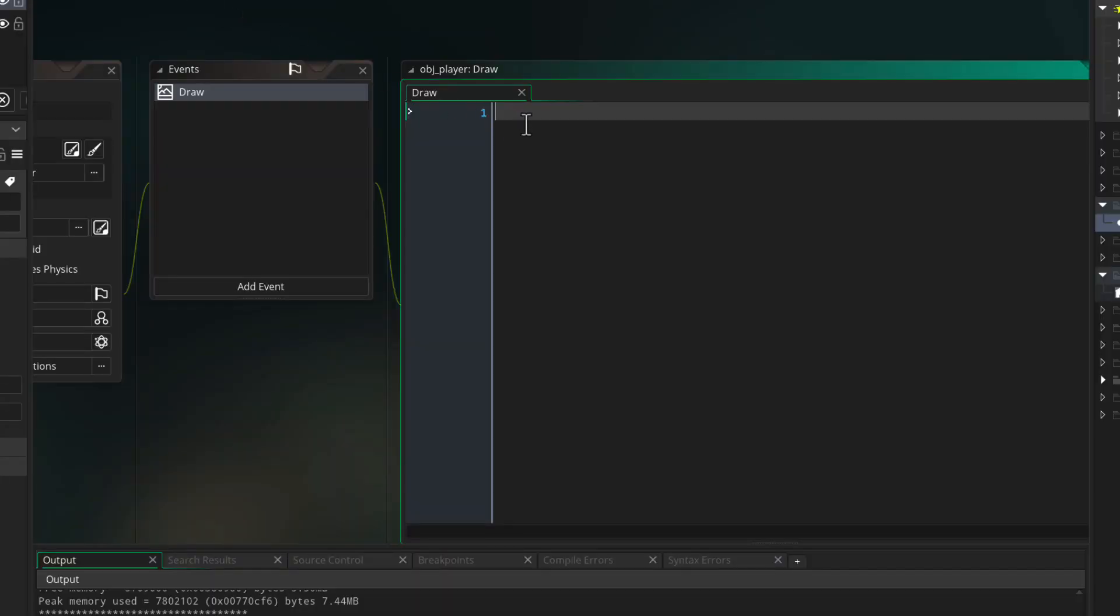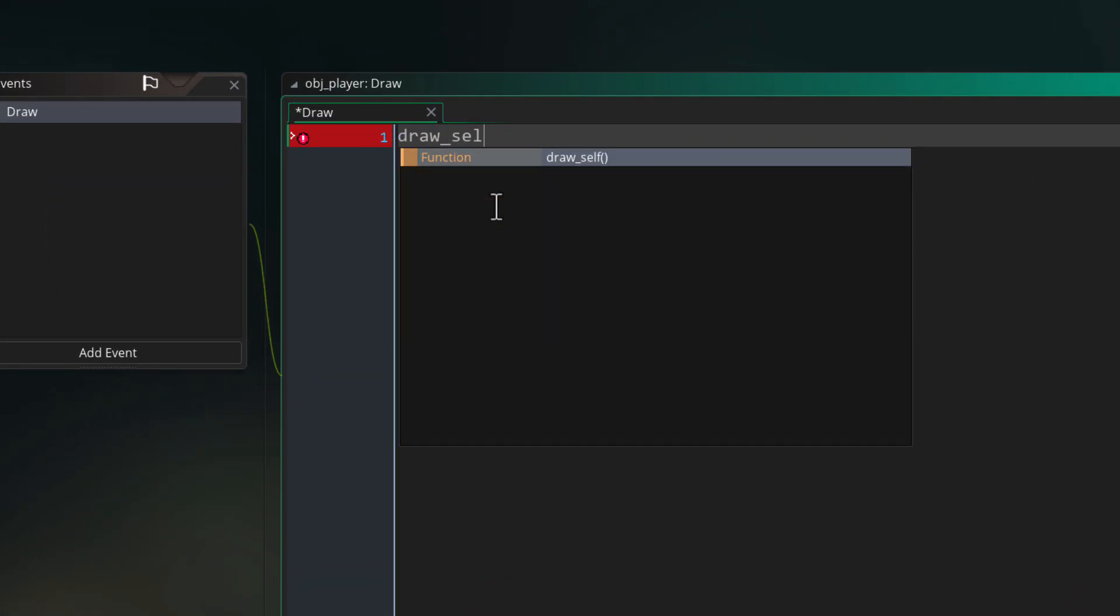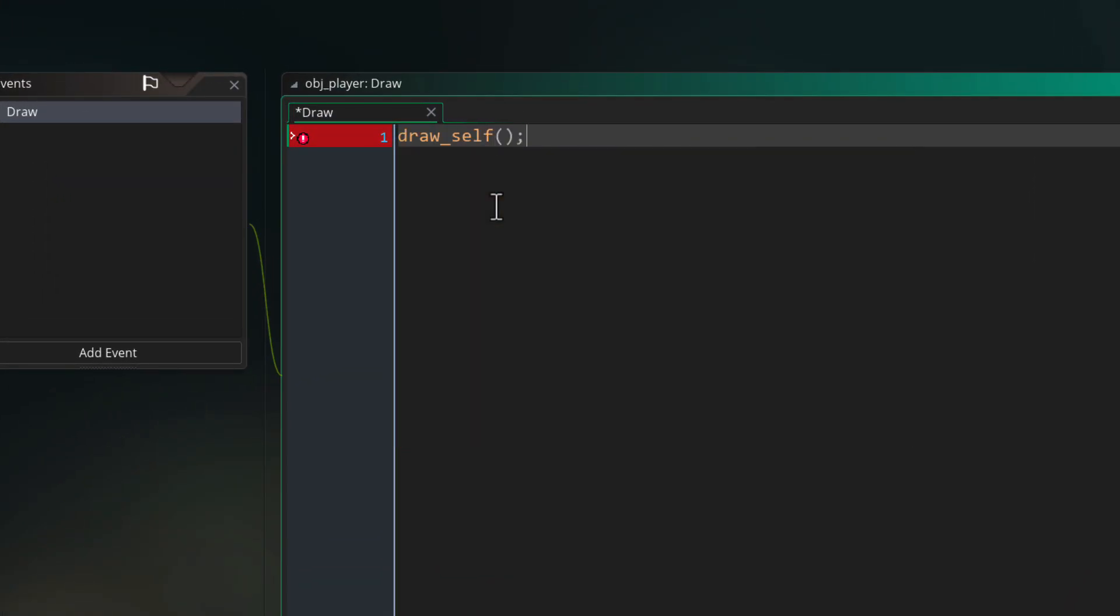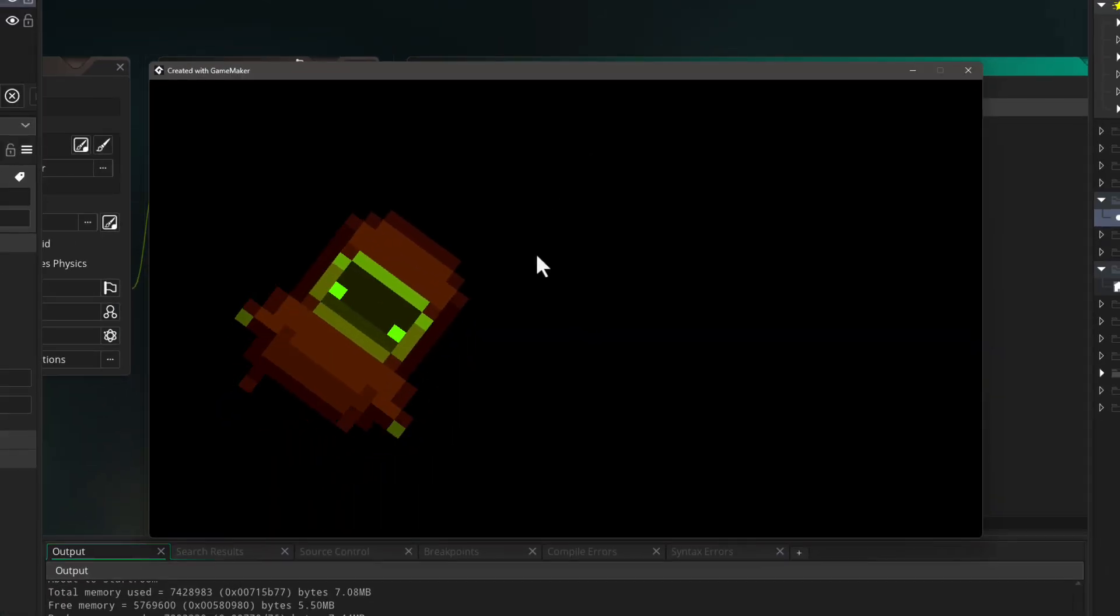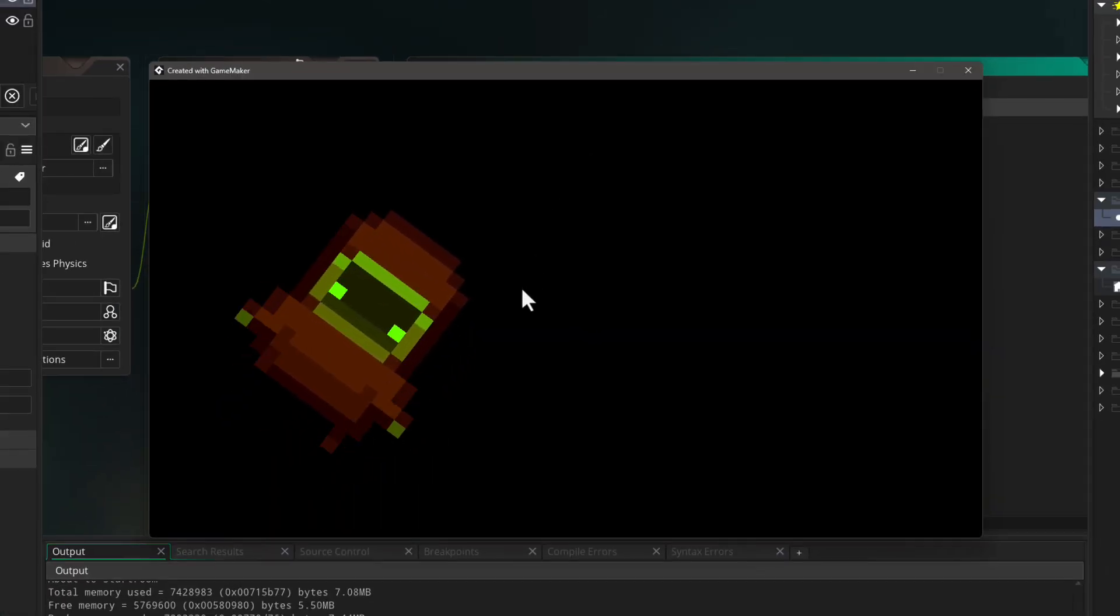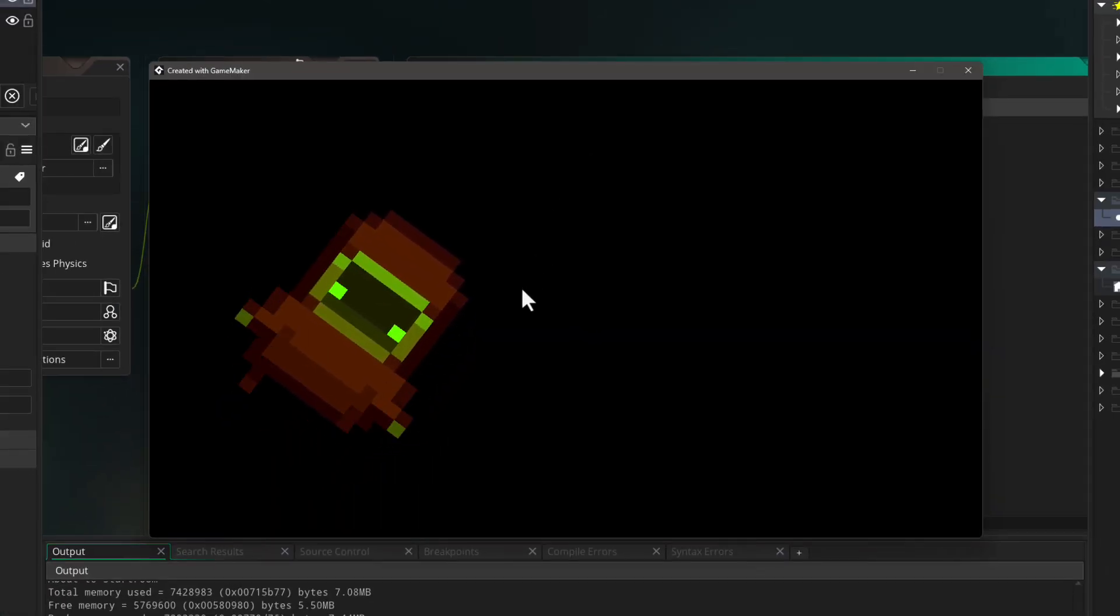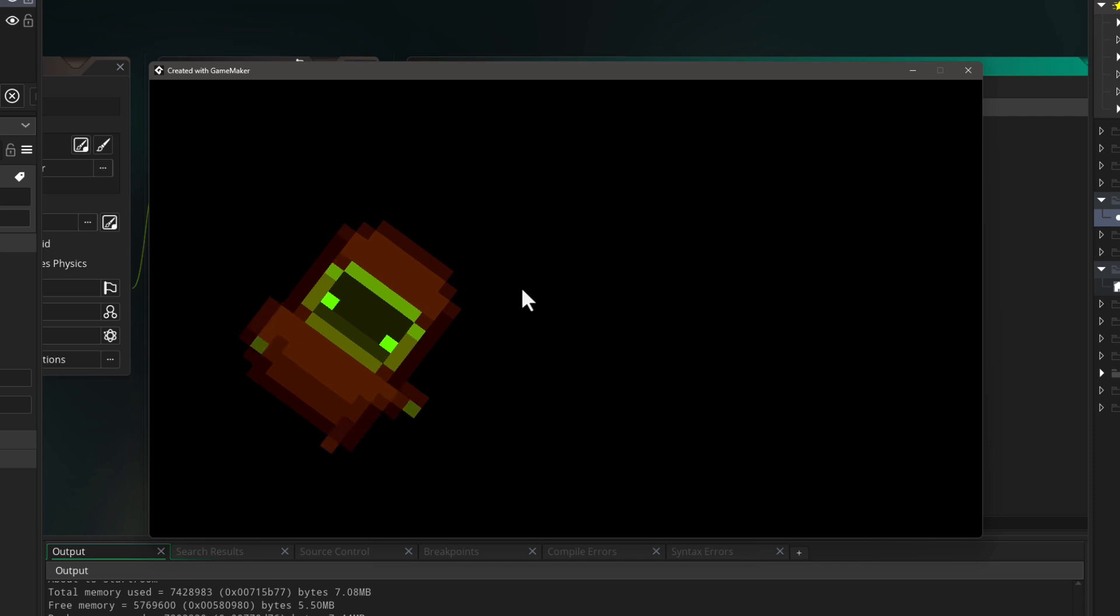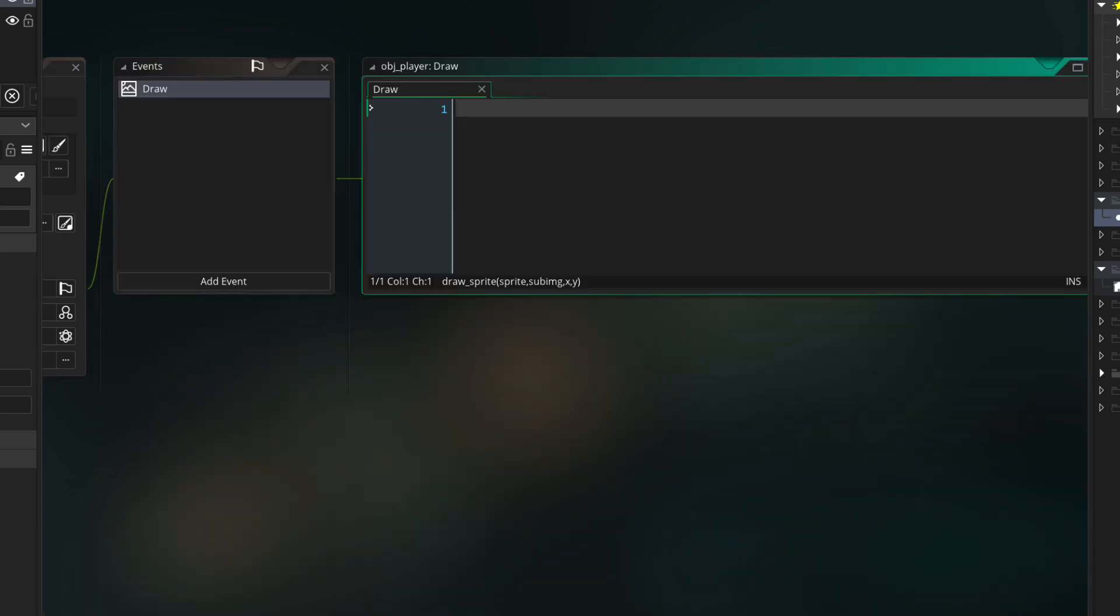But you can still go back to how GameMaker was automatically drawing the instance with the draw event by calling the drawSelf function in there. Your sprite will appear again with all the rotation, scaling, and color that you applied to the instance. And if it was animating before, it will do that as well.